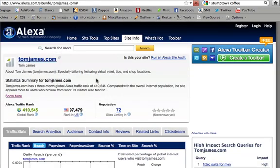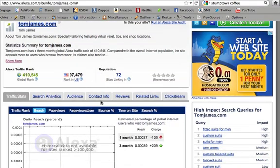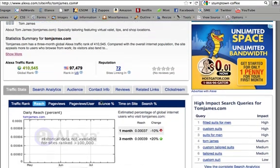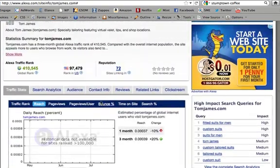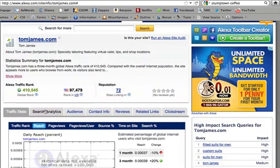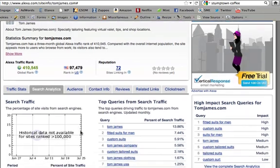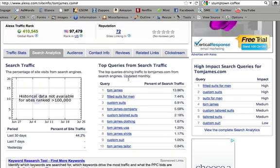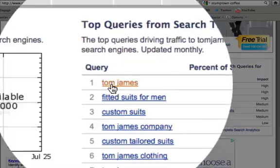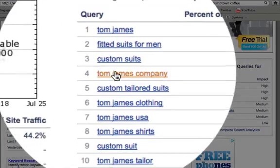Since we're talking about keywords and building keyword lists, the only thing I really use in Alexa is Search Analytics — this tab right here. Top queries, or top keywords from search traffic. And here they are: Tom James, fitted suits for men, custom suits.